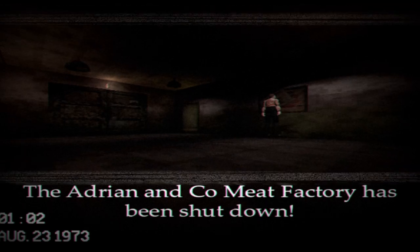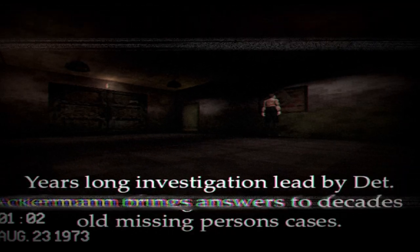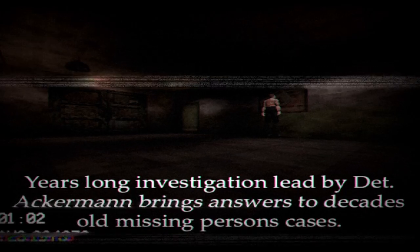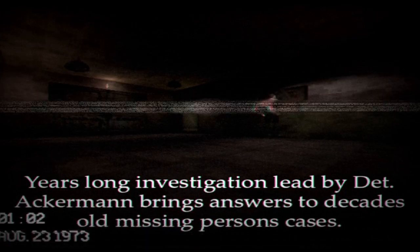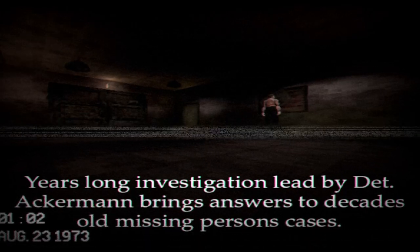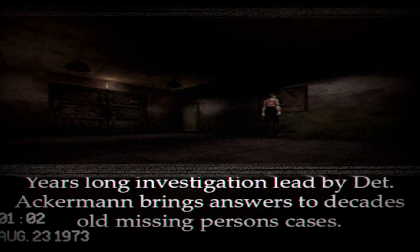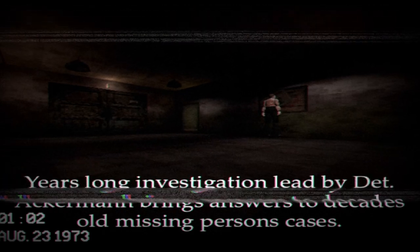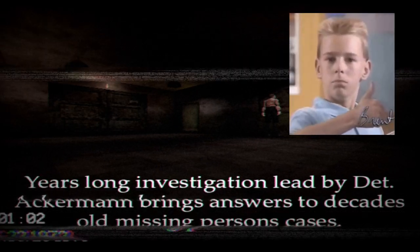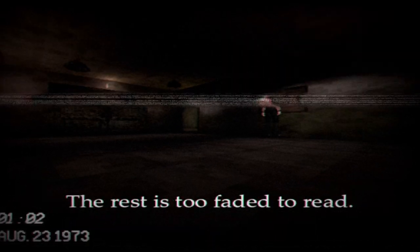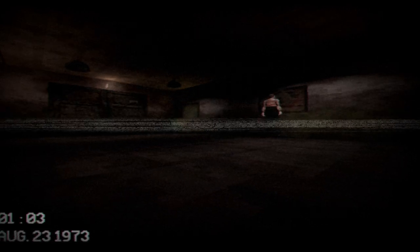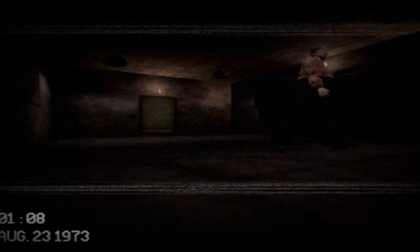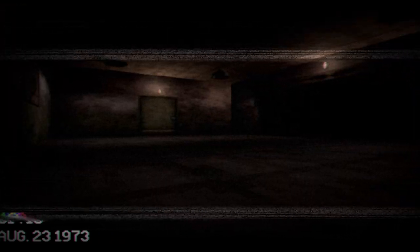Actually, security camera, 1973. The Adrian & Co. meat factory has been shut down. Years long investigation led by Detective Ackerman brings answers to the decades old missing persons case. That's a cool name, Ackerman. I like it. Detective Ackerman, very cool. The rest is too faded to read. You're giving me the Resident Evil clicking description stuff. I like it. I like that a lot.